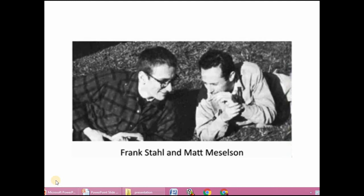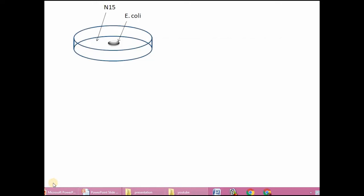Among these three theories, only the semi-conservative theory was experimentally proven by Meselson and Stahl — known as the Meselson and Stahl experiment. They used E. coli (Escherichia coli), a bacterium that divides rapidly, and grew it in a culture medium containing the heavy isotope nitrogen N-15.